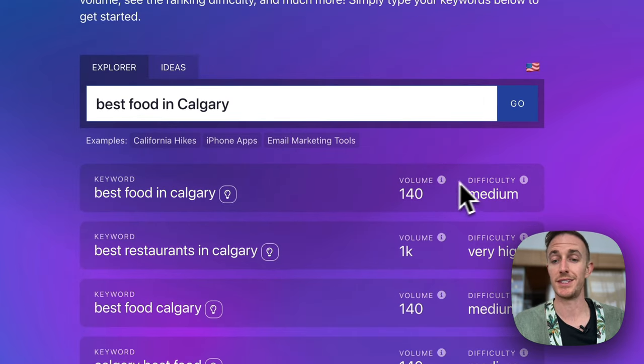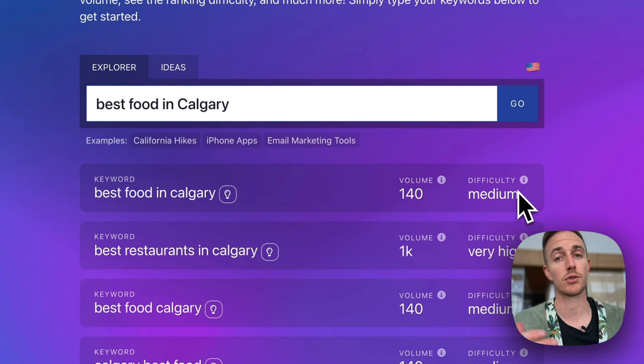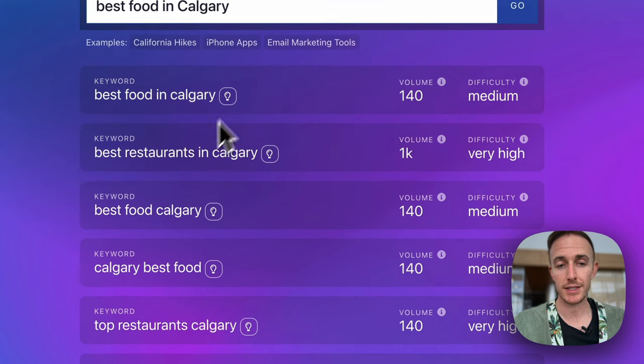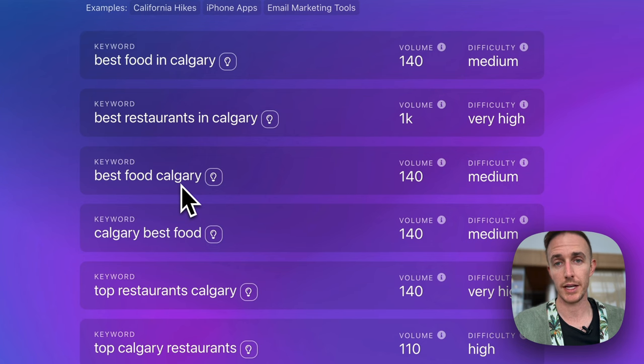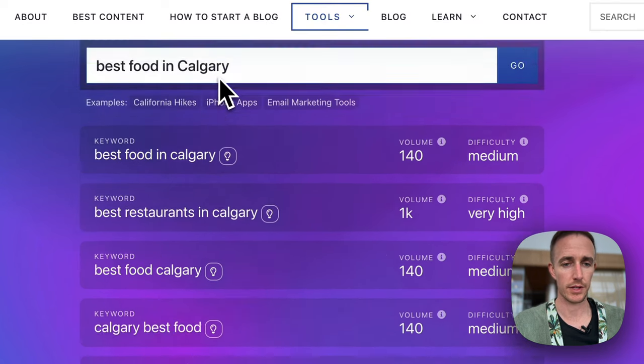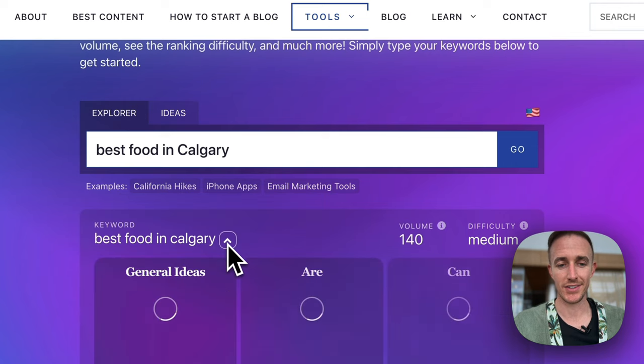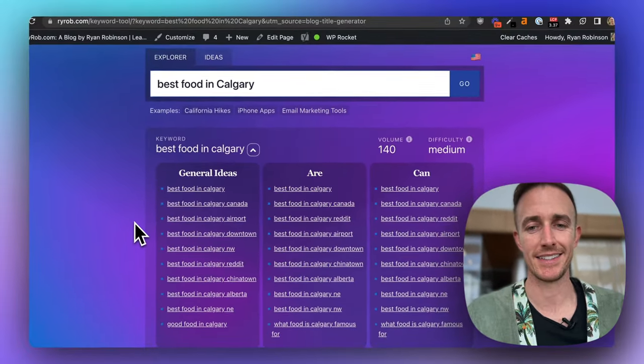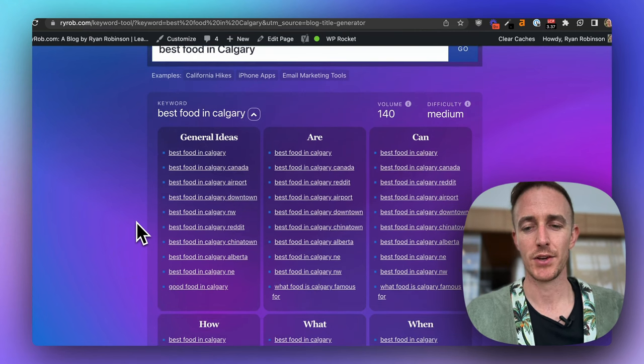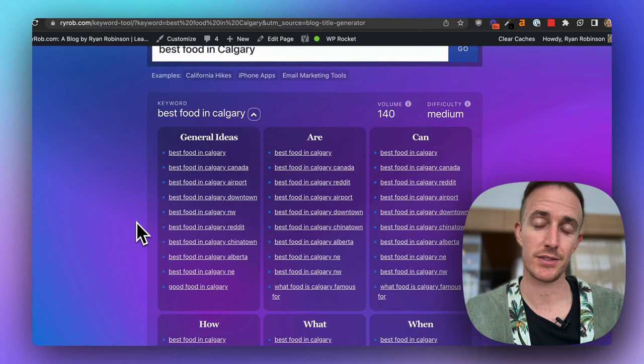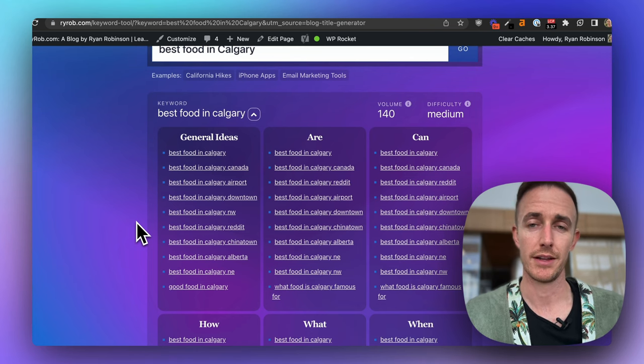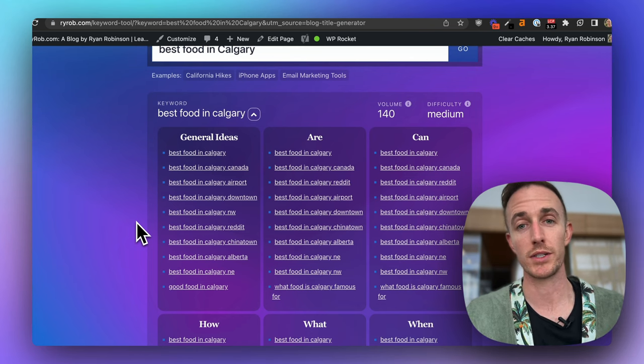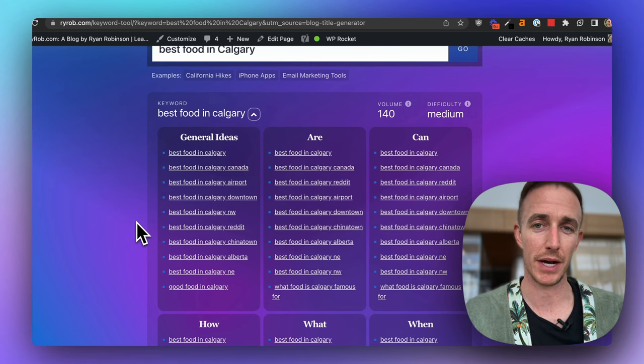And it immediately shows you a bunch of information: search volume, the difficulty estimated that it'll be to rank for this term. And this gives you the opportunity to now choose different ways to go about writing this topic. And if you click on this little ideas light bulb here, you'll get a bunch of AI powered ideas and different ways that you can approach this topic again. So what I've done here is I've created a suite of tools that are completely free forever that you can use to come up with ideas on not just what to write about, but how to write about it.